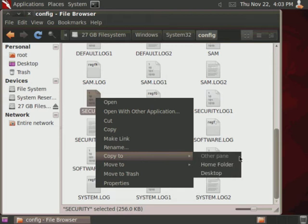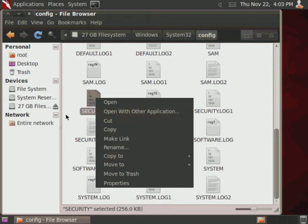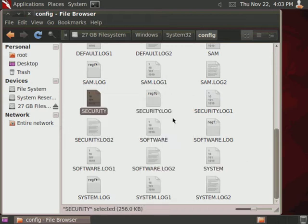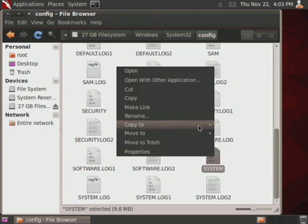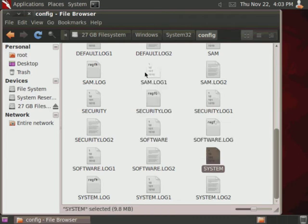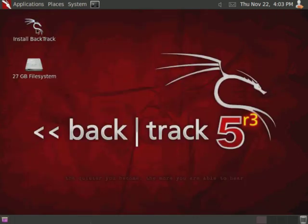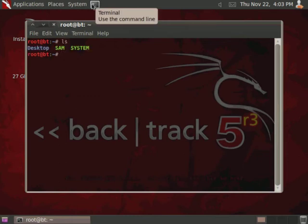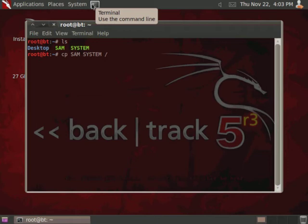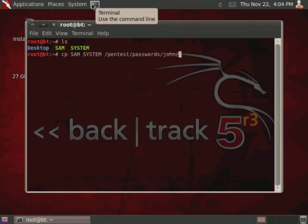So we'll go ahead and copy that to, oh sorry, that's security, that's not system. Here we go, system. Okay, so I copied both of those to my home folder. And then what we're going to want to do, verify that they're in there with ls, and then we'll go ahead and copy the SAM system to, and we want to drop them in the directory that is used with John the Ripper, so that we can actually easily use that password cracking engine against the SAM file. So we'll go ahead and drop it in pentest, passwords, and John. And then we'll go ahead and change our directory to that.